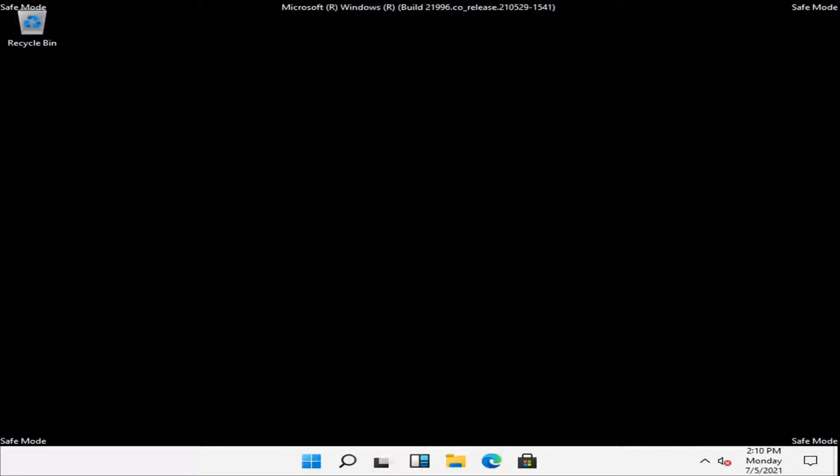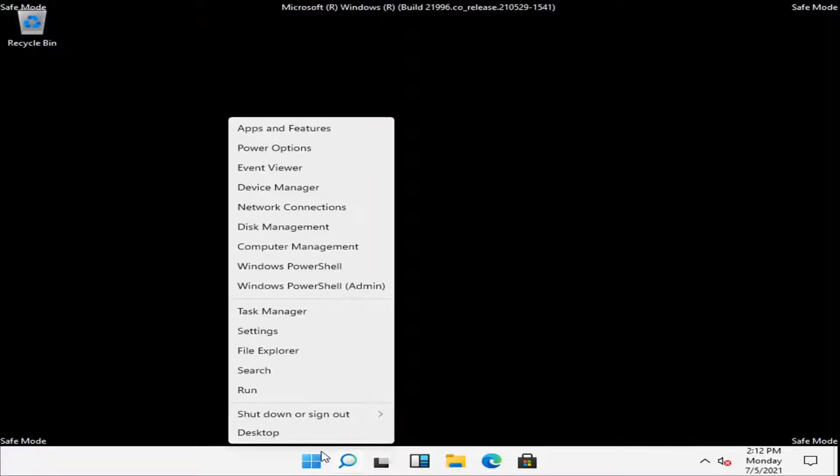This should hopefully be a pretty straightforward tutorial guys. Without further ado, let's go ahead and jump right into it. What you have to do is right-click on the Start button and select Task Manager.